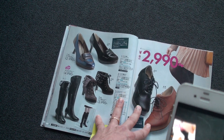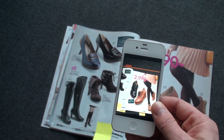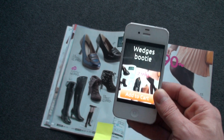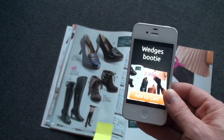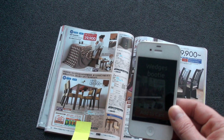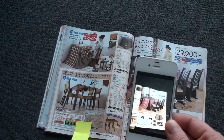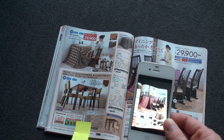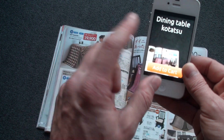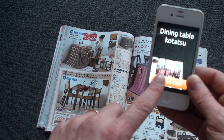Let's take this example here with this page. The Kotetsu Dining table — recognized. I can order it.